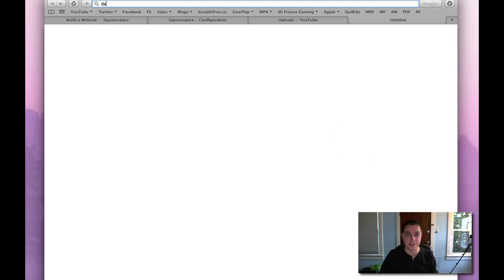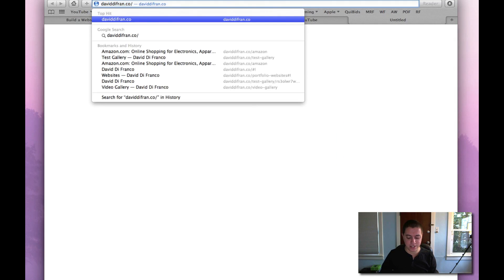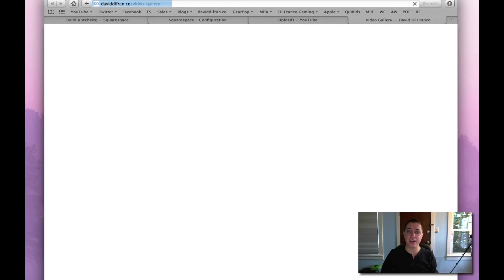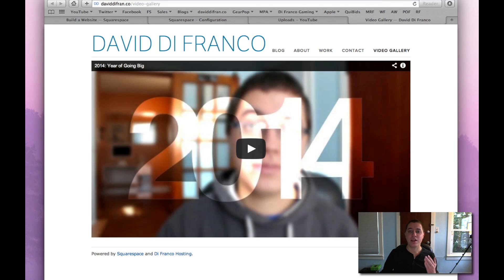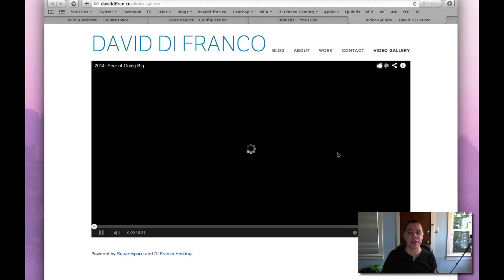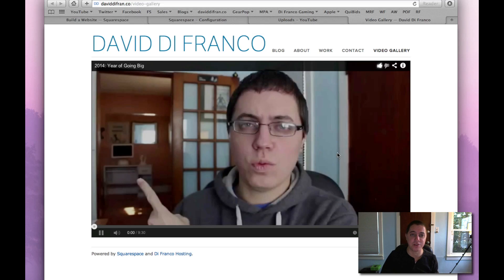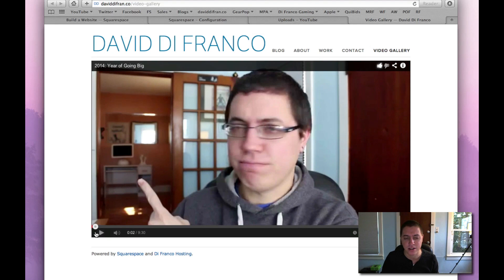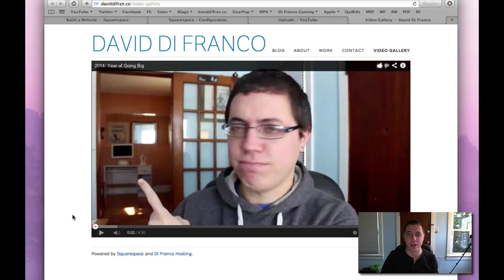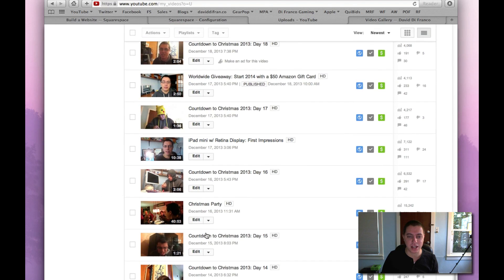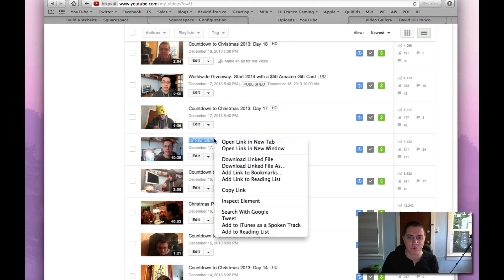Seriously, it doesn't get easier. So let's go to daviddefranco.com slash video-gallery, and boom! There is my brand new video. I can play it right there from my daviddefranco.com website. Okay, so this is video number one, but what if you wanted to make a grid-like video featured page — which I think always looks great — well then of course you can. So let's get a random video. Let's do my Christmas party video. Now let's do my iPad mini with Retina video.